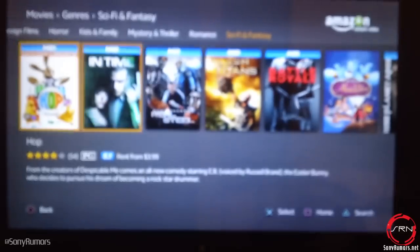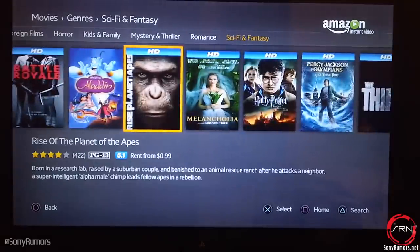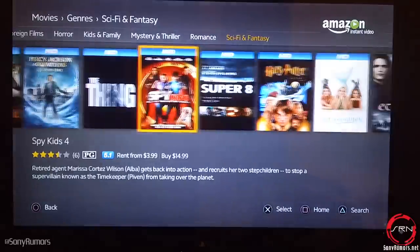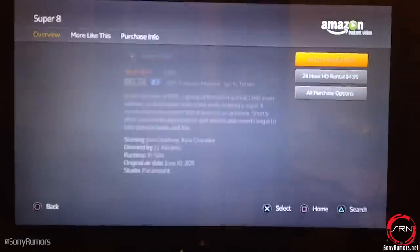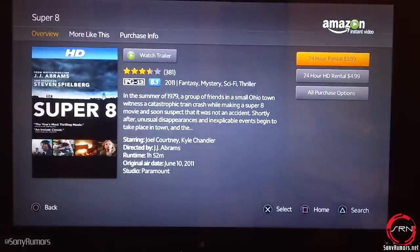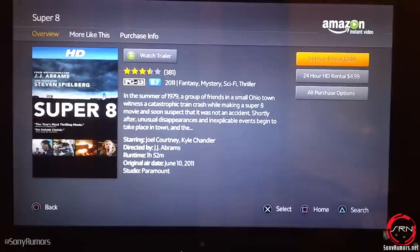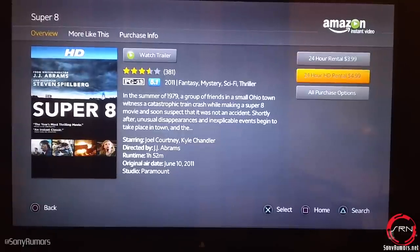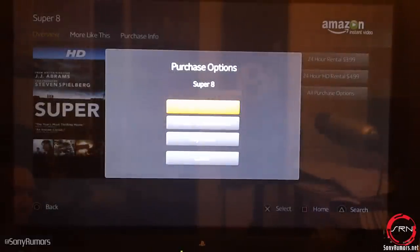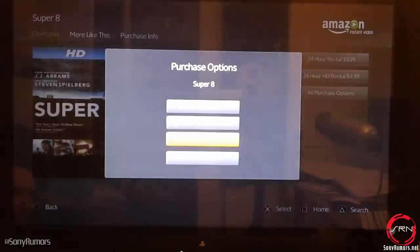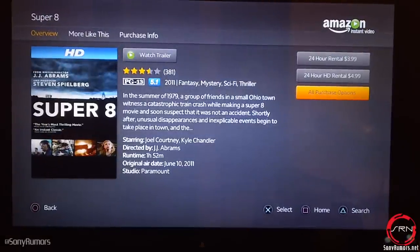Here I'm going to go under the sci-fi and fantasy category to see what kind of movies they have. Definitely some new releases on here, so it's not just older content. For example, if we go under Super 8 by one of my favorite directors J.J. Abrams — here is Super 8 and we're presented with a few different options. We can watch the trailer, rent it for $3.99, or rent in HD for $4.99. Or if we go under 'View All Purchasing Options,' we'll see options like $14.99 to buy Super 8 in HD.